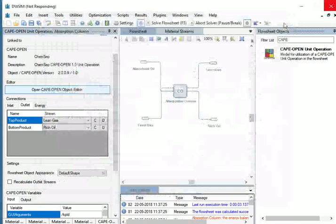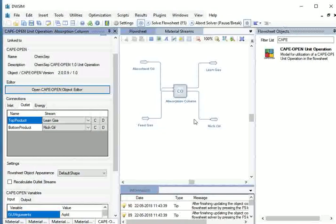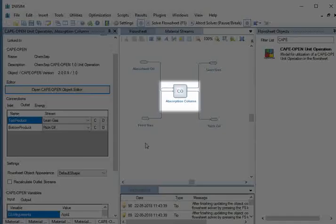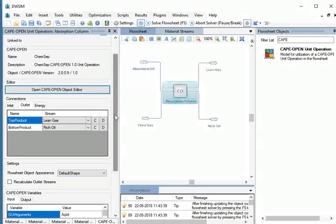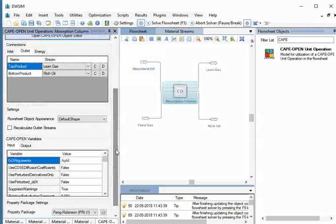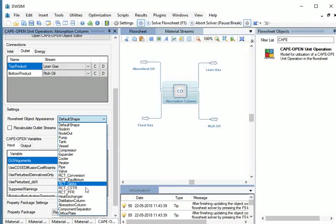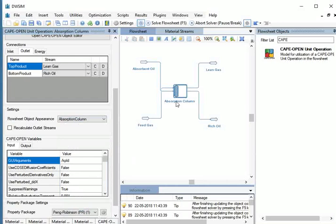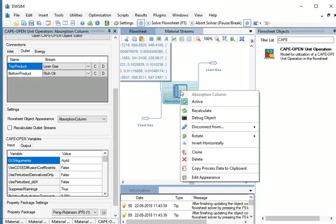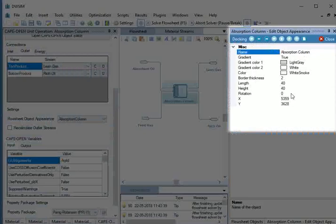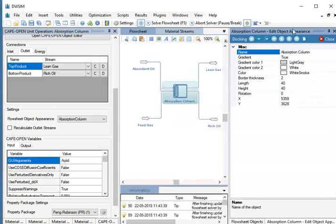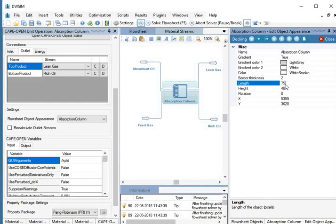Close the ChemSep window. Now we will select a proper appearance icon for the Absorption Column. Click on the Absorption Column. On the left side, click on Settings. Click on the drop-down against Flowsheet Object Appearance and select Absorption Column from the drop-down. For better appearance of the column, right click on the column and select Edit Appearance. The Edit Object Appearance window opens on the right. We will change the length and height of the object. Enter 75 against length and 150 against height.